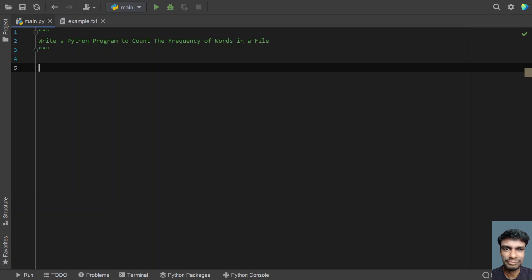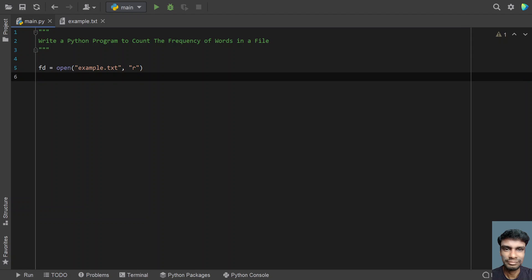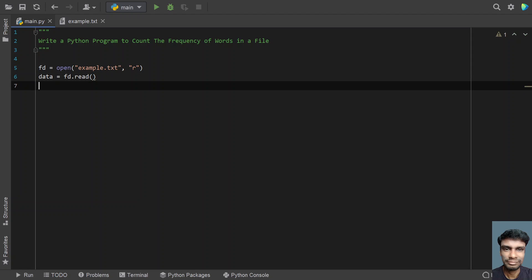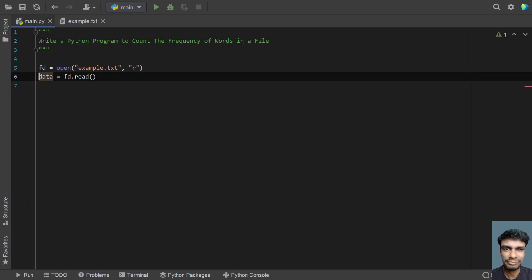Once the problem statement is clear, let's write a Python program. I'll have to open the file, read the contents, and store it into some variable. Let me take a variable — file descriptor — equals to the open function to read the contents of the file. I'll give the file name, example.txt, and open the file in read mode, so let's give 'r'. Once the file is open, we read the contents and store them. Let me take a variable: data equals to fd.read(). This statement will read the complete contents of the file and store it into data.